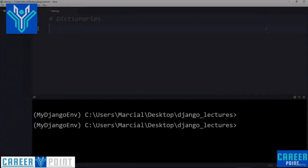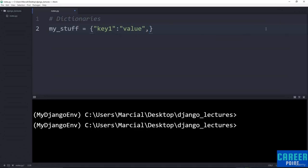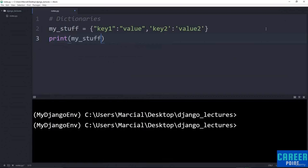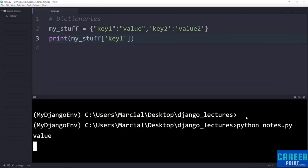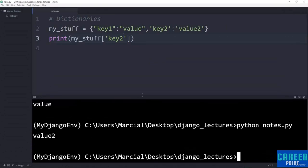I'll create a variable called my_stuff with curly brackets, which defines a dictionary. We'll have 'key1' as one key, with a colon separating its value 'value'. Then a comma separating the next key-value pair: 'key2': 'value2'. To grab a value, call it by its key: print(my_stuff['key1']) returns 'value'. Switch to 'key2' and you get 'value2'. Dictionaries are very flexible in the data types they can hold — values can be numbers, strings, lists, or even another dictionary nested inside.